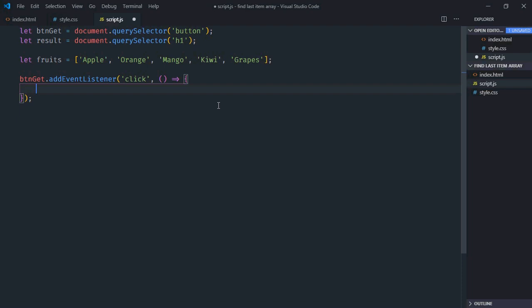Now as you know, every item in an array has an index. An index always starts from 0. So apple is having an index of 0. This one 1, this one 2, this one 3, and this one 4.